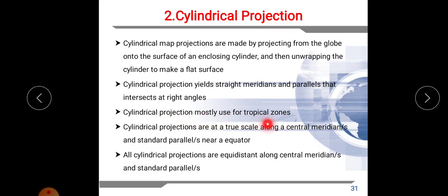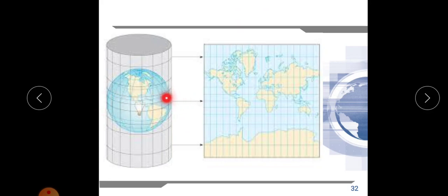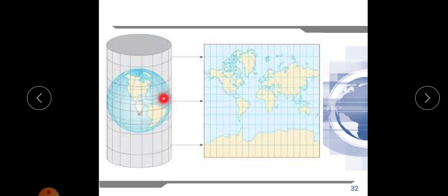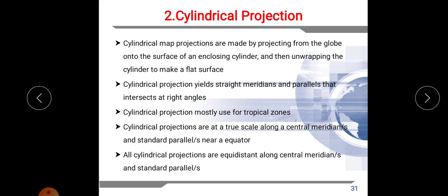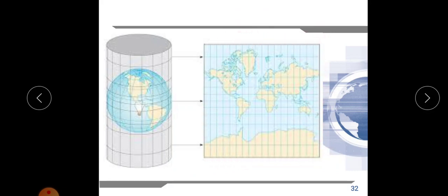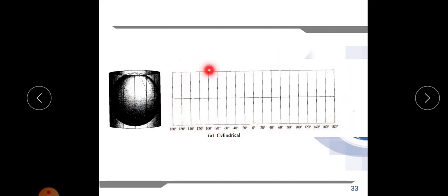Cylindrical projections are made by projecting from the globe onto the surface of an enclosing cylinder, then unwrapping the cylinder to make a flat surface. Cylindrical projection yields straight meridians and parallels that intersect at right angles. This type of projection is mostly used for tropical zones. Cylindrical projections are at true scale along the central meridian and standard parallels, where distortion is minimum. All cylindrical projections are equidistant along the central meridian and standard parallels.